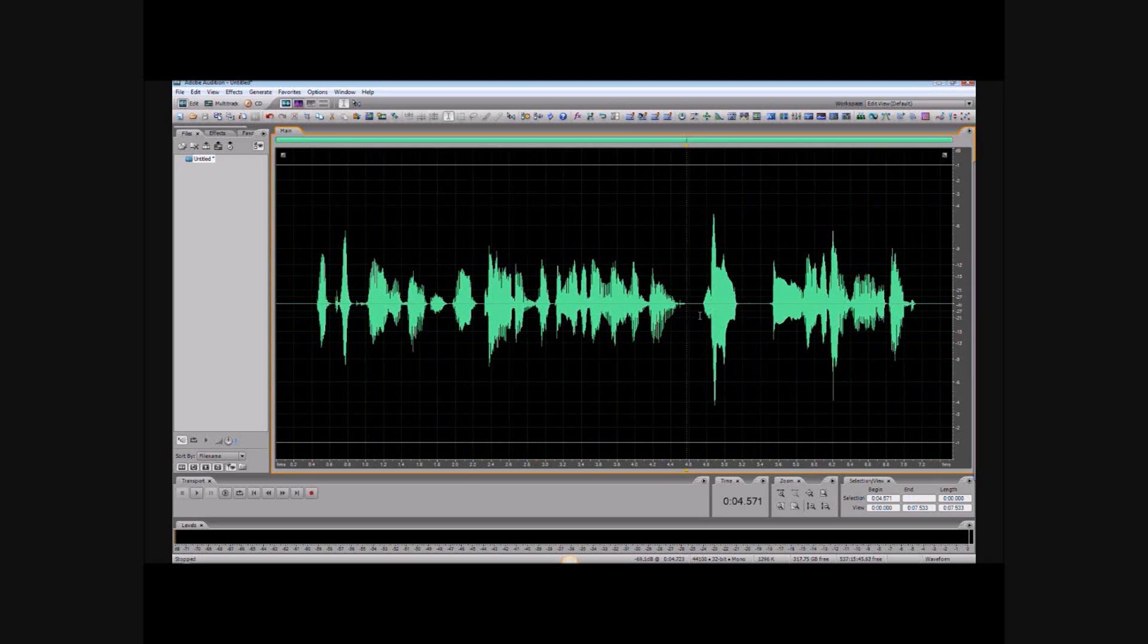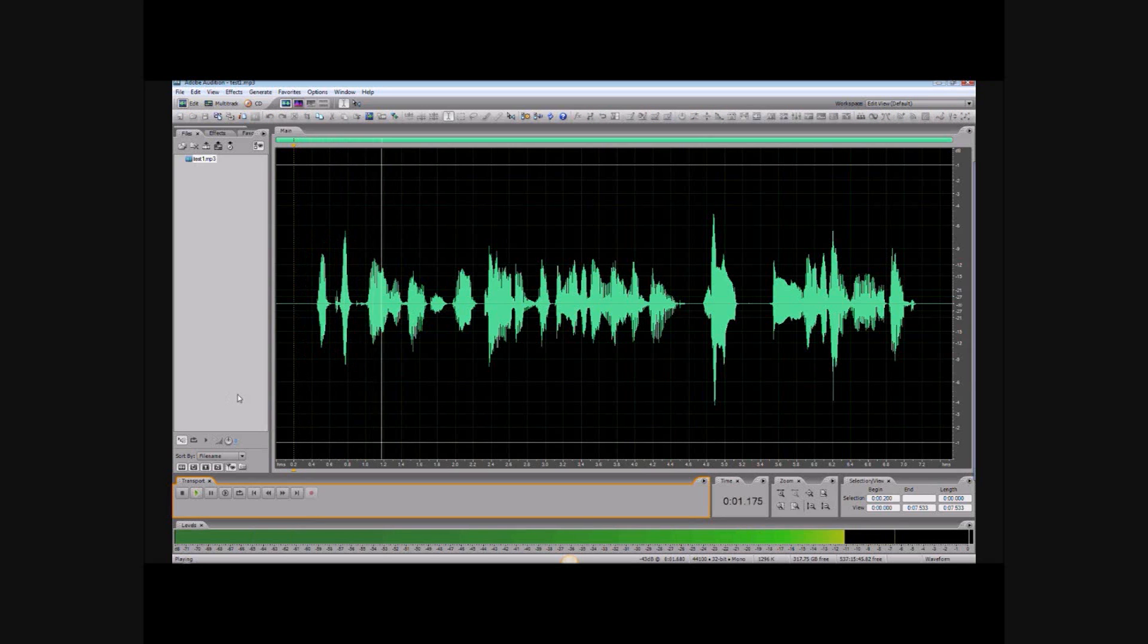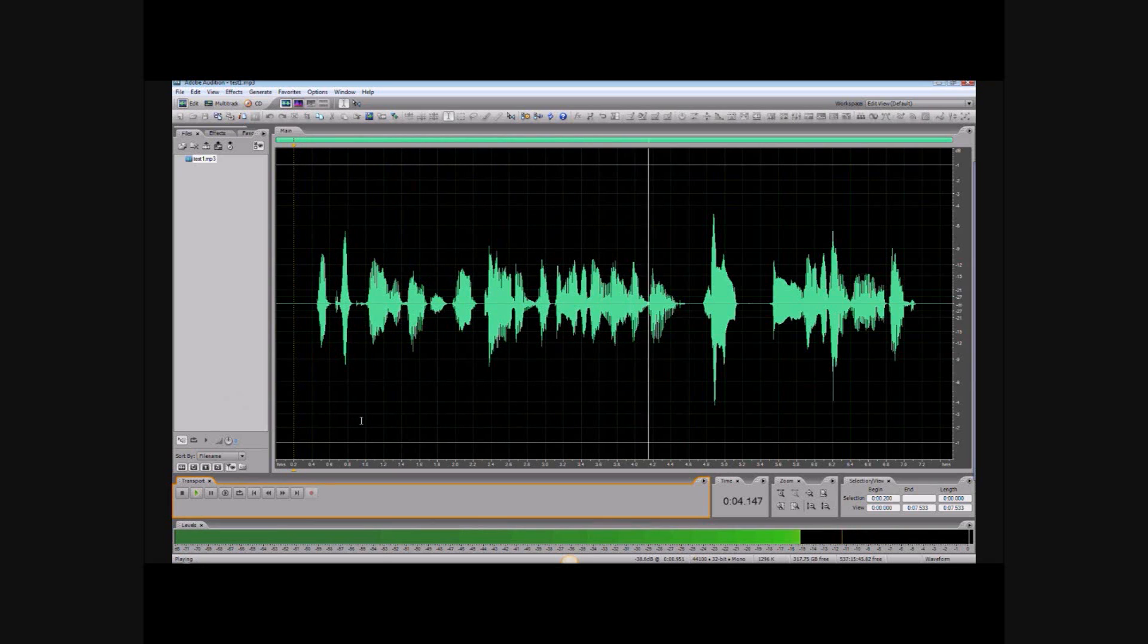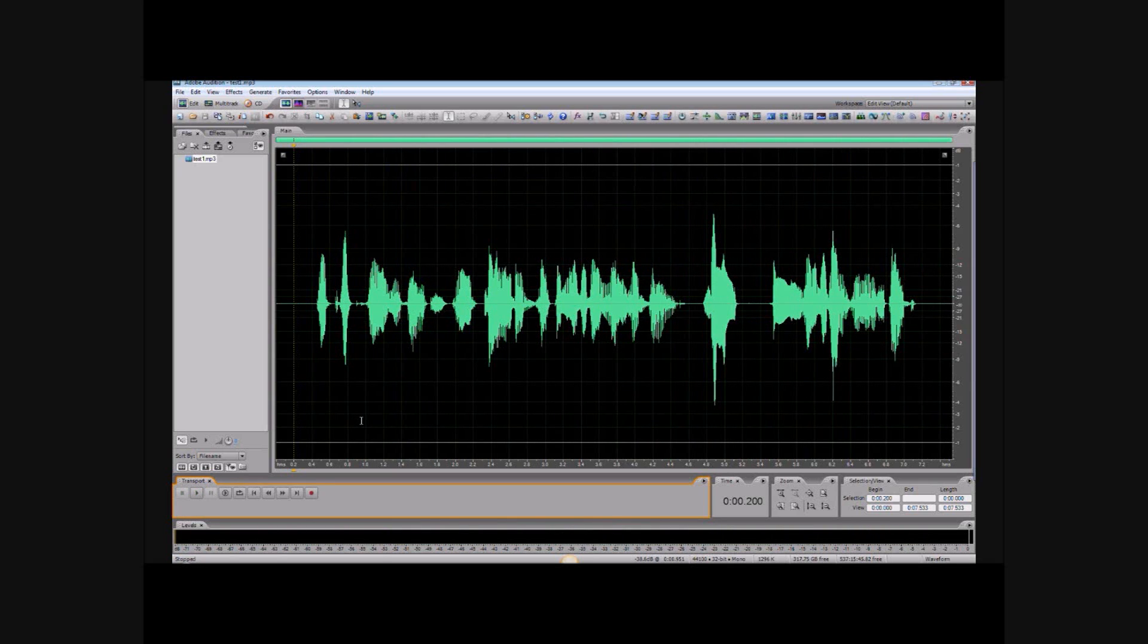Let's play the entire file again to be sure everything sounds good, and then we'll save it. The quick brown fox grew tired of jumping over the lazy dog, so he ran around him instead. All right, sounds good.